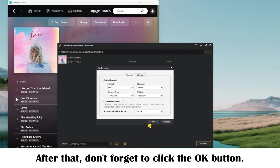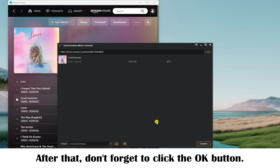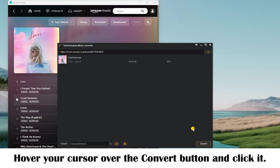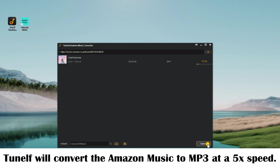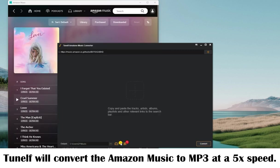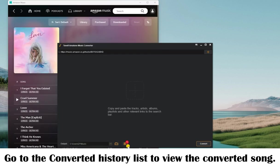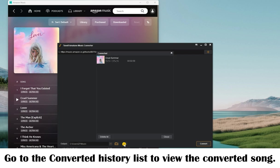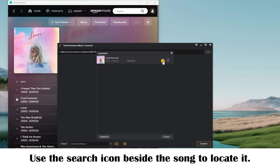Also select the archive location you like. After that, don't forget to click the OK button. Now hover your cursor over the Convert button and click it. Once done, go to the converted history list to view the converted song, and use the search icon beside the song to locate it.